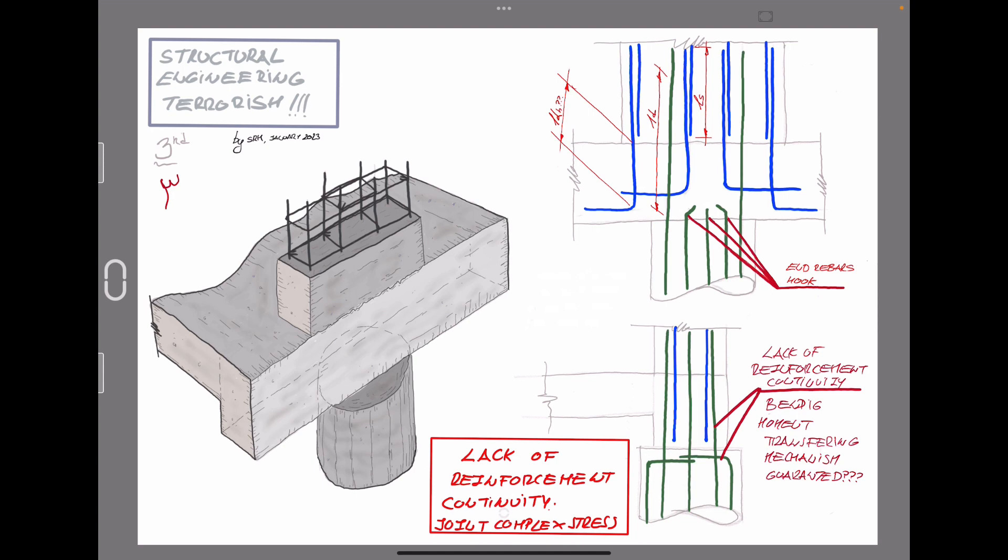The reinforcement located at the edges of the rectangular sections cannot be lap spliced. So they have to be placed at the bottom of the beam, and also there could be doubts about the minimum length development for this reinforcement. And also, it is mandatory to the reinforcement to be anchored like a hook for those intermediate rebars of the rectangular section, because there is no possibility to have a lap splice correctly with the longitudinal reinforcement coming from the circular section.